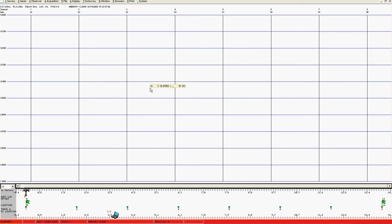We start the demo at the point where the system has booted up the software and we come here to the shot window.